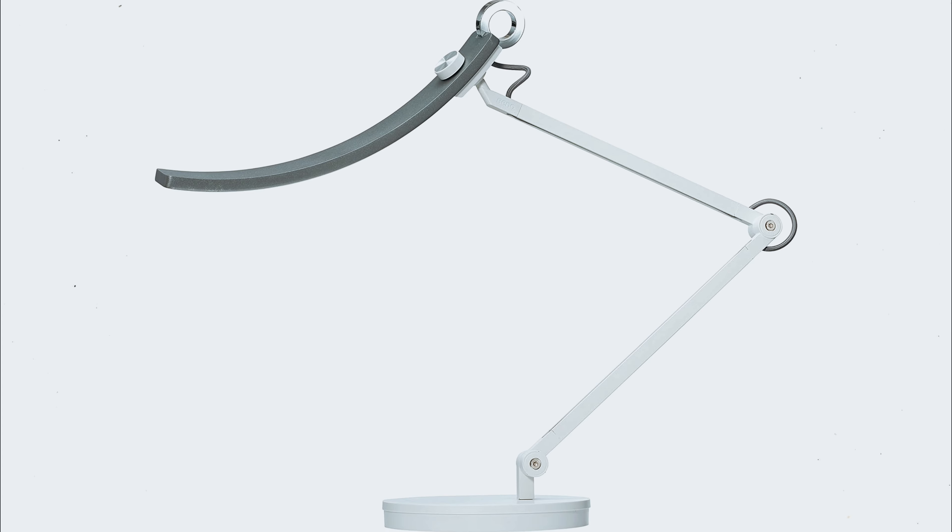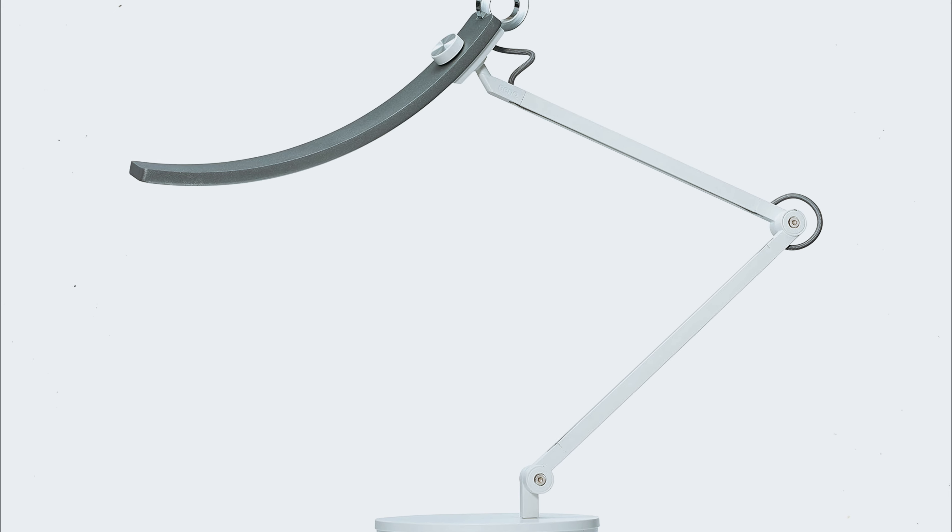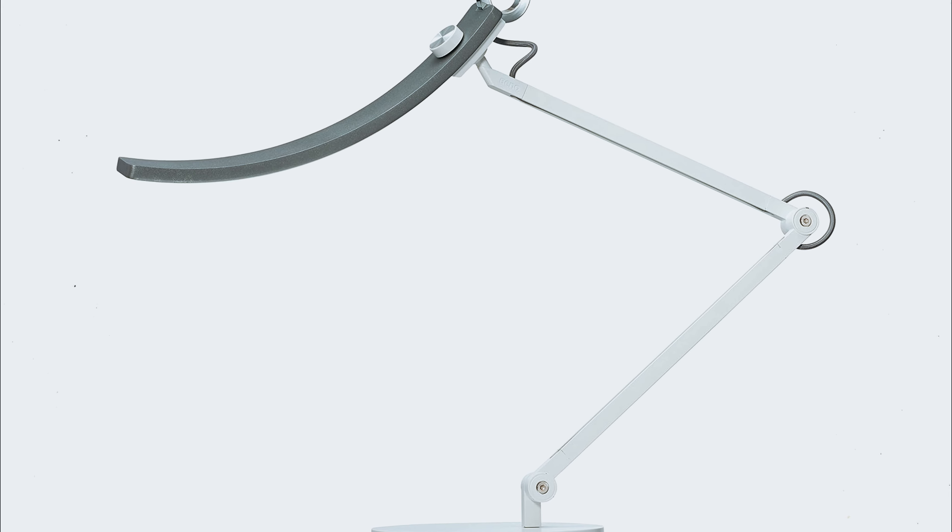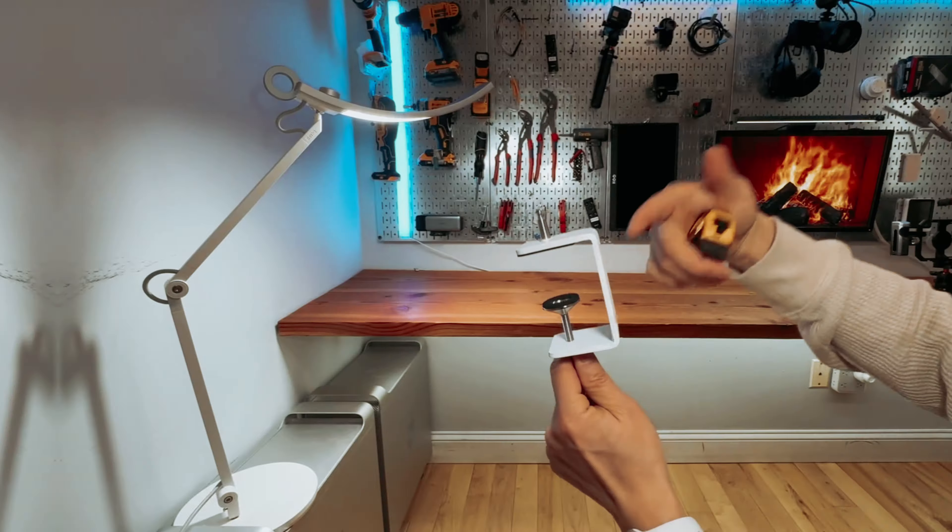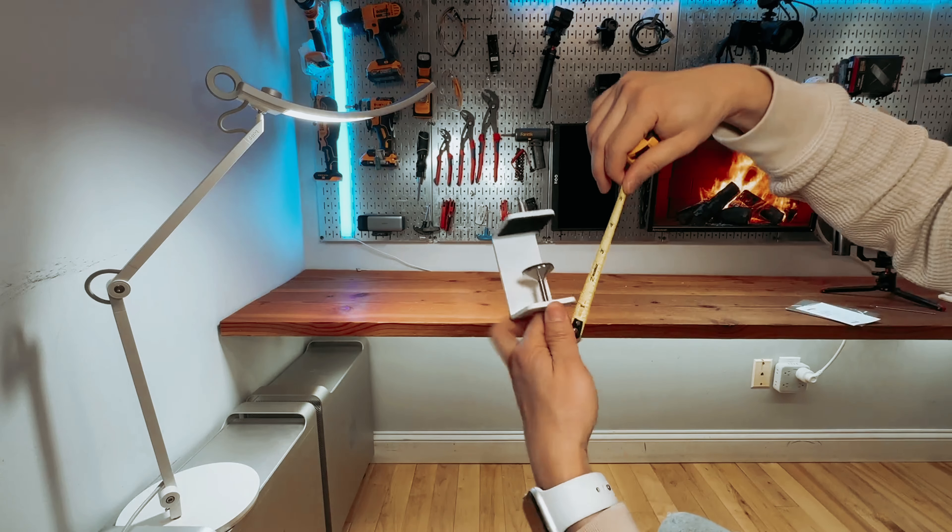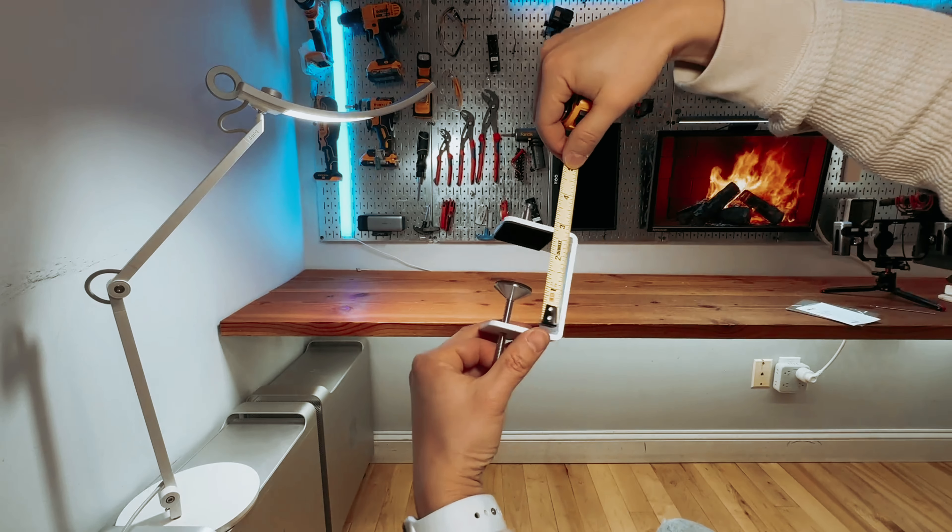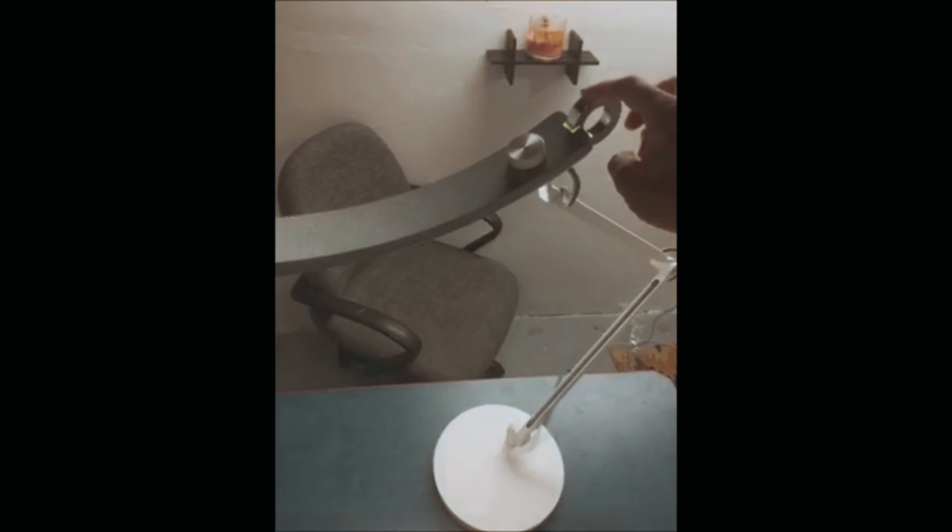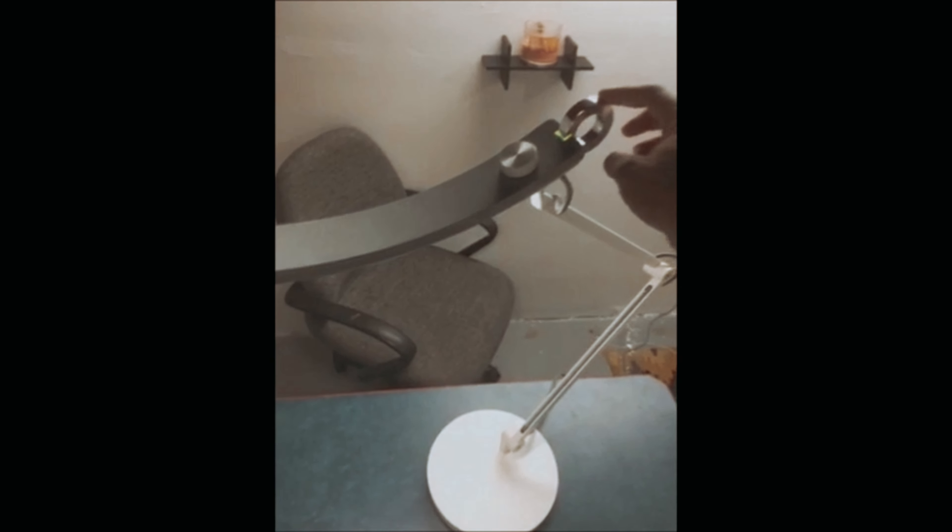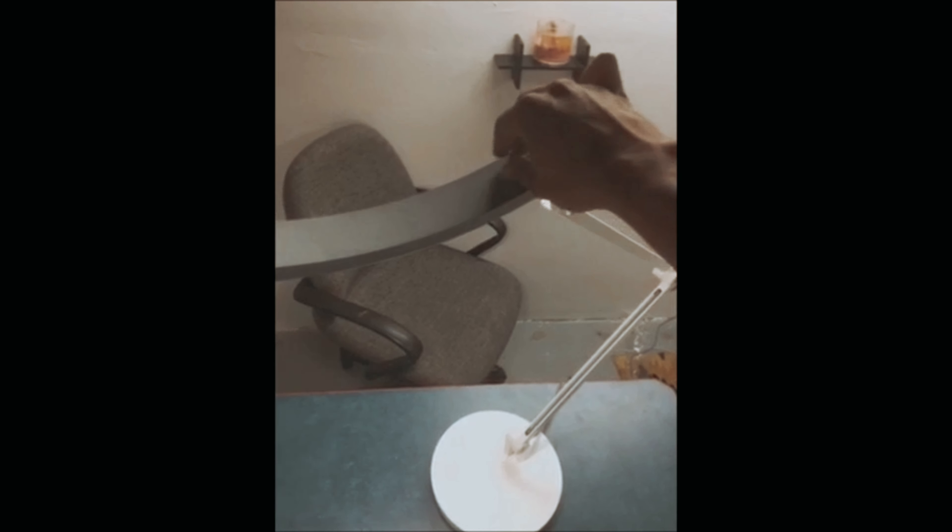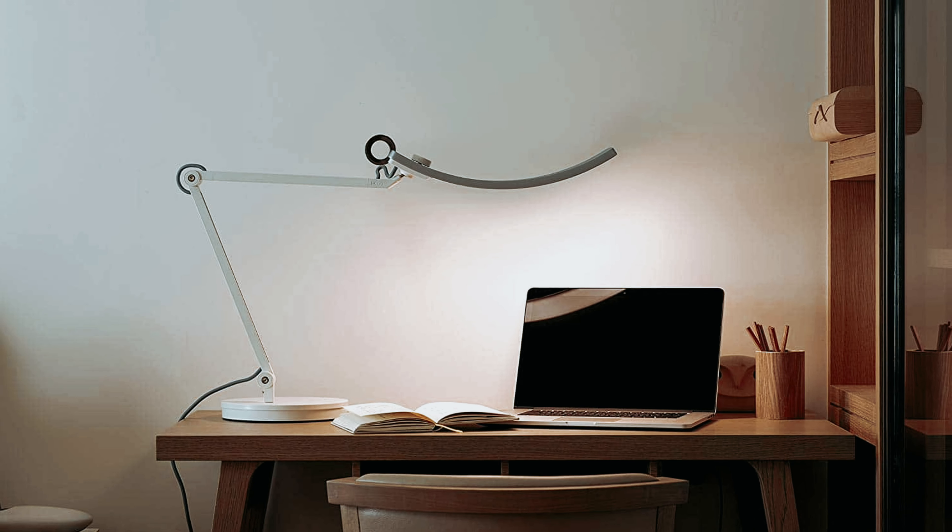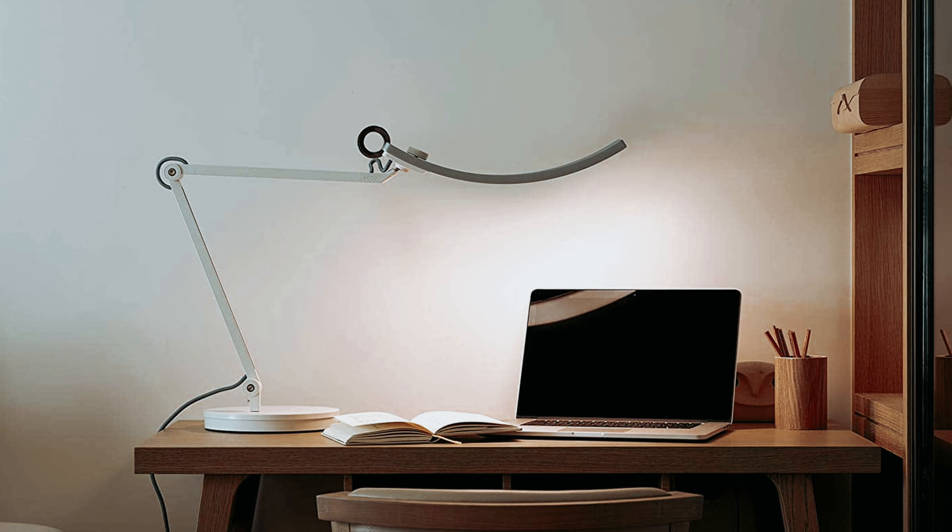What sets this lamp apart is its intelligent design and versatility. The ambient light sensor ensures that you always have the right amount of light, whether you're reading a dense theory or typing up a lab report. The ball joint and torque springs allow for effortless adjustments, so you can find the perfect angle to minimize eye strain and maximize productivity.